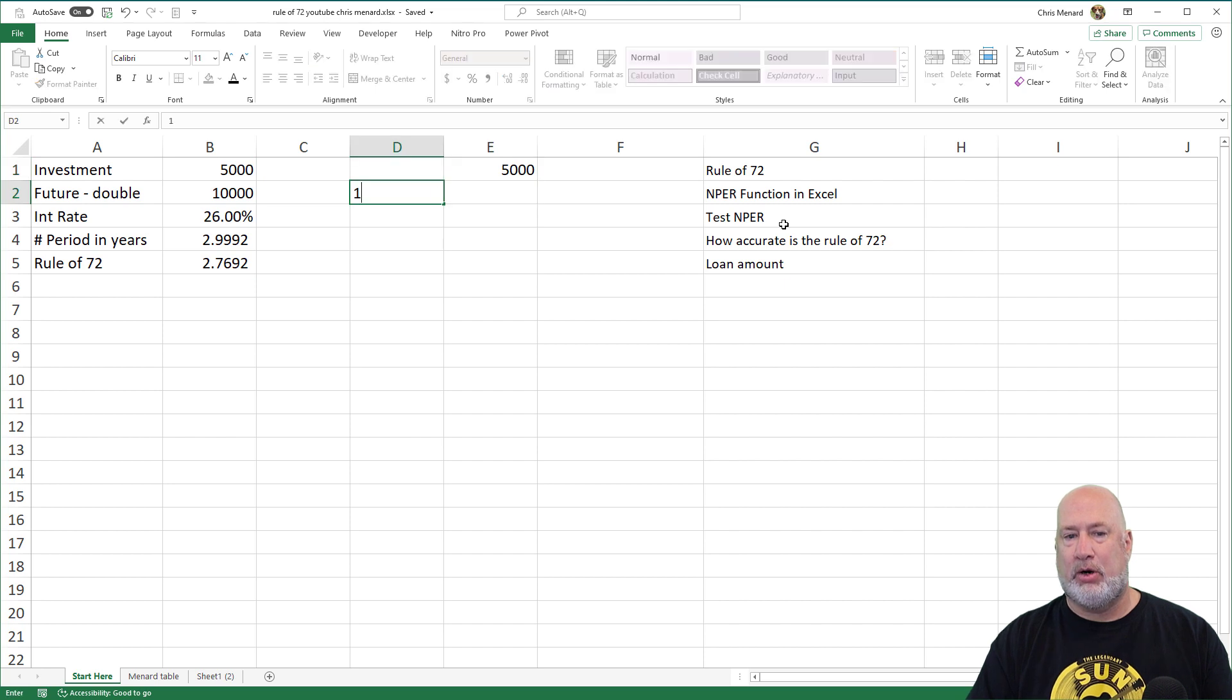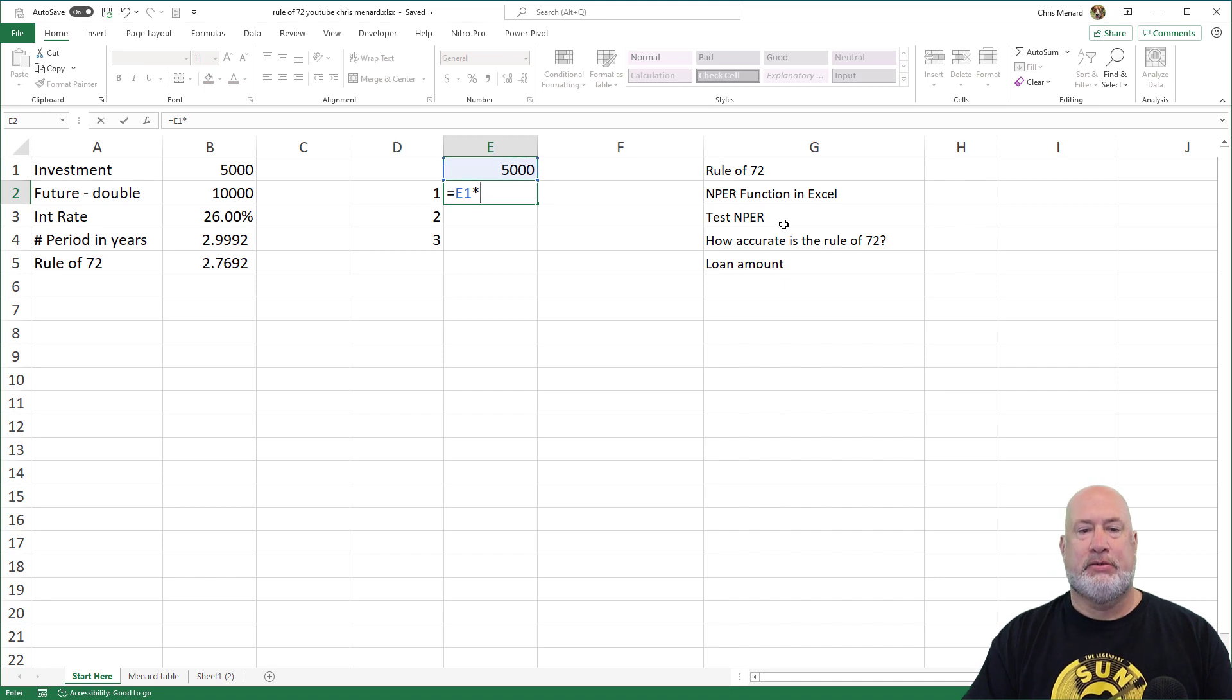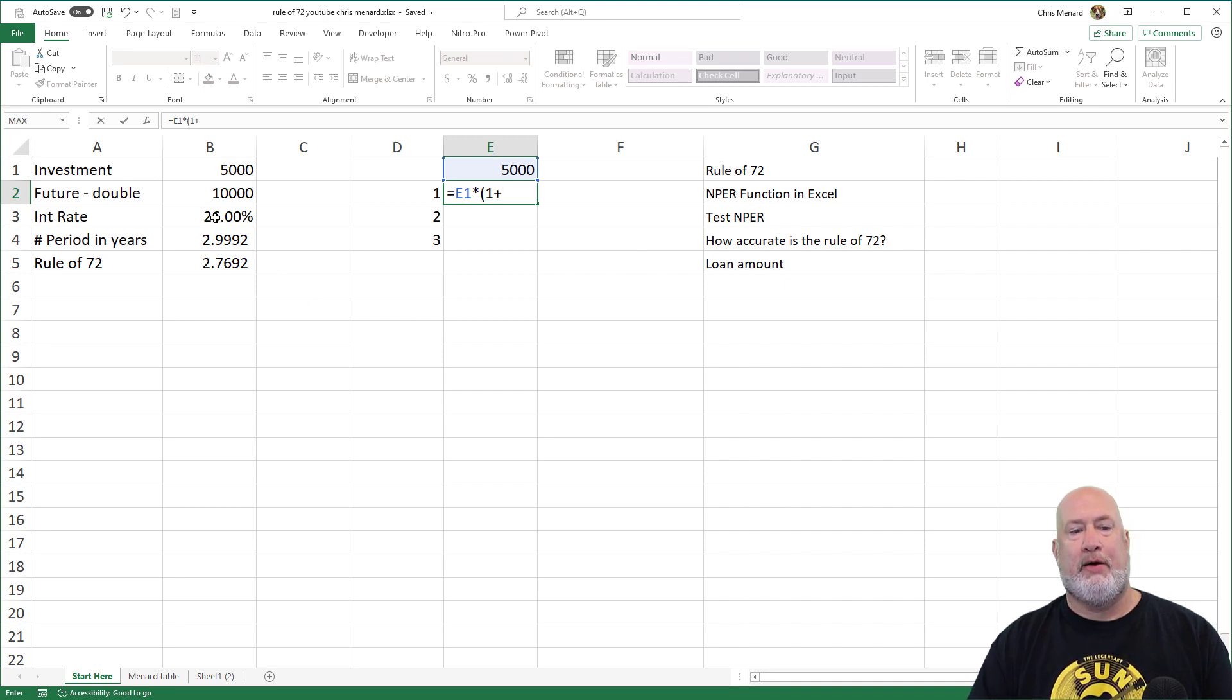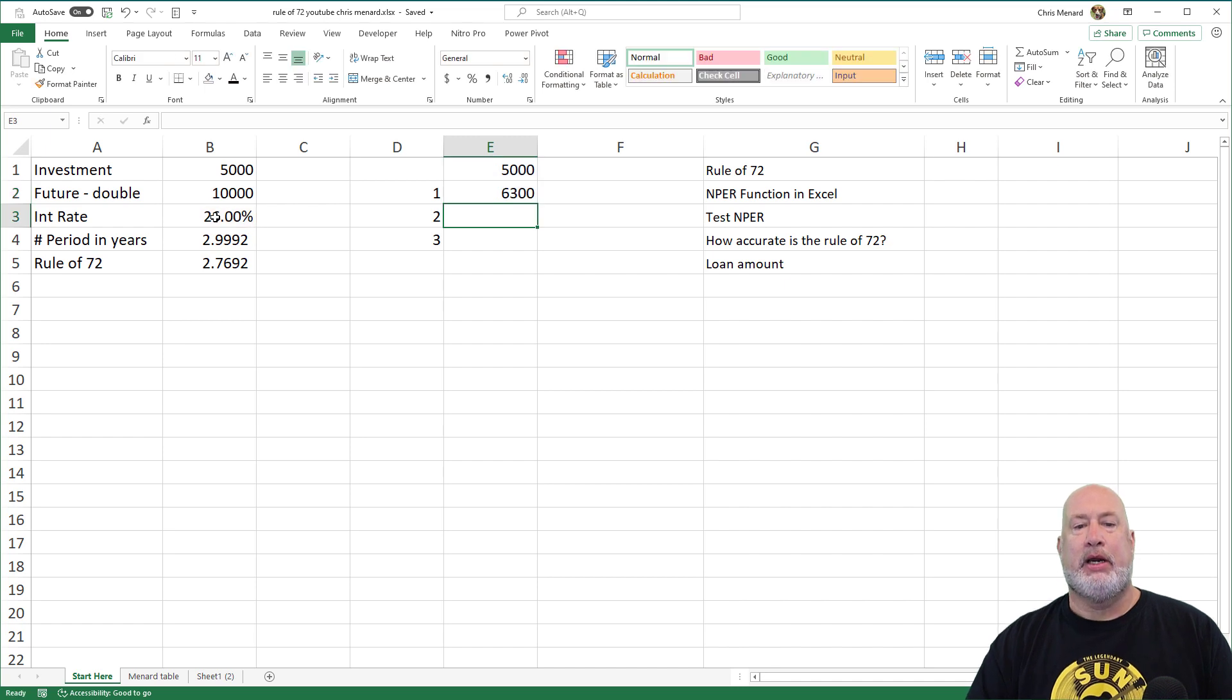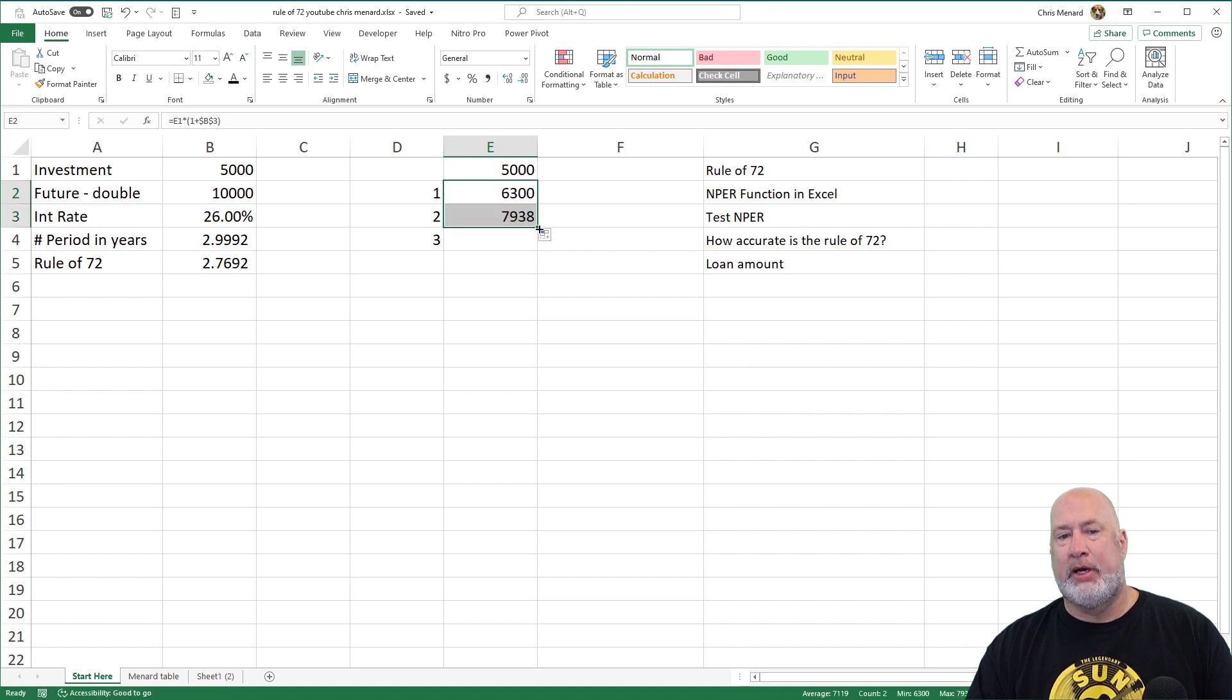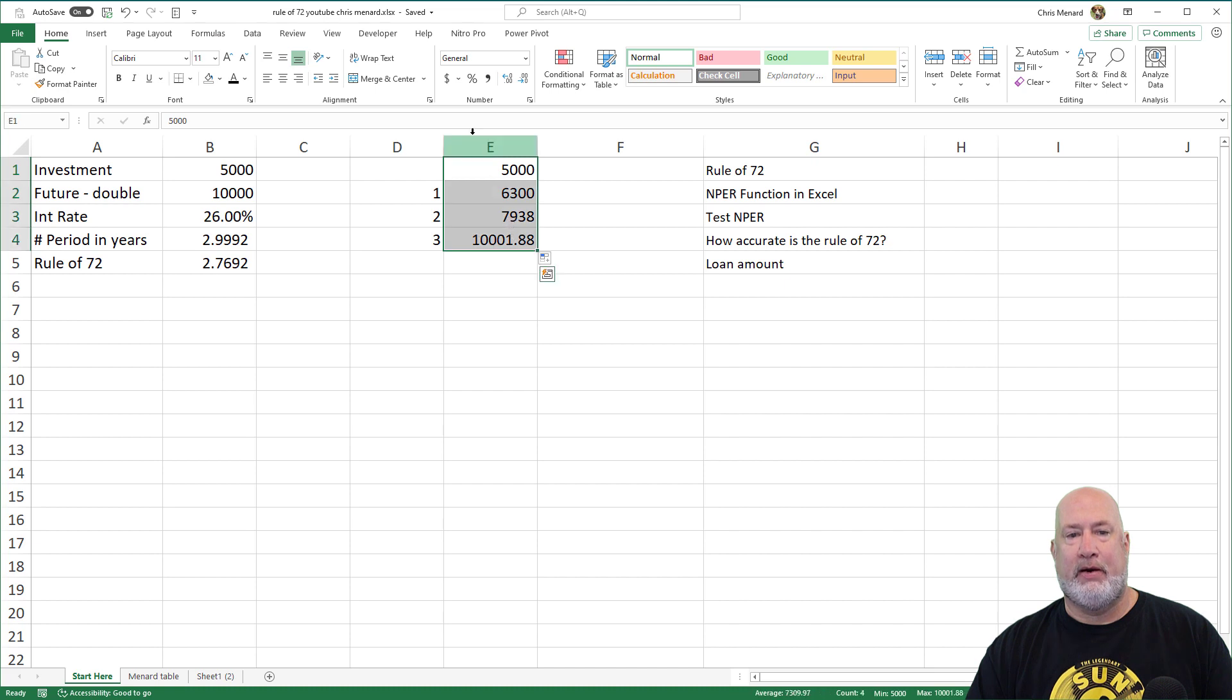So year one, year two, year three equals the 5,000 times open parenthesis 1 plus whatever that interest rate is in cell B3, and you need to absolute reference that with the F4 function key. Here is the beauty of compound interest. After year one, the 5,000 is worth 6,300. Year two, I'm earning interest on interest, so now it's 7,938. And finally in year three, there you go.